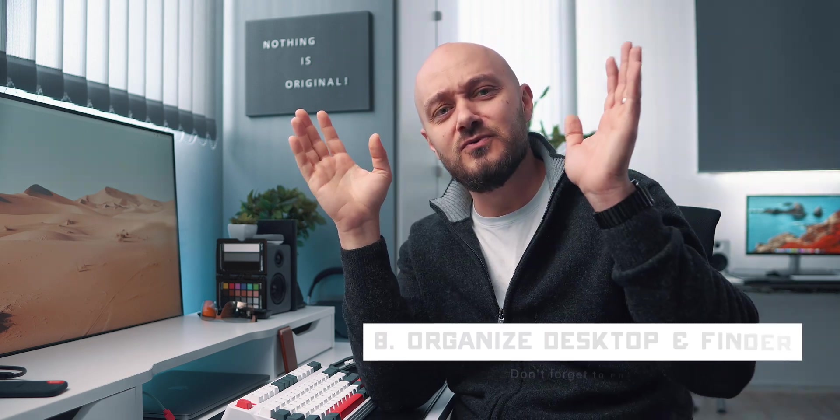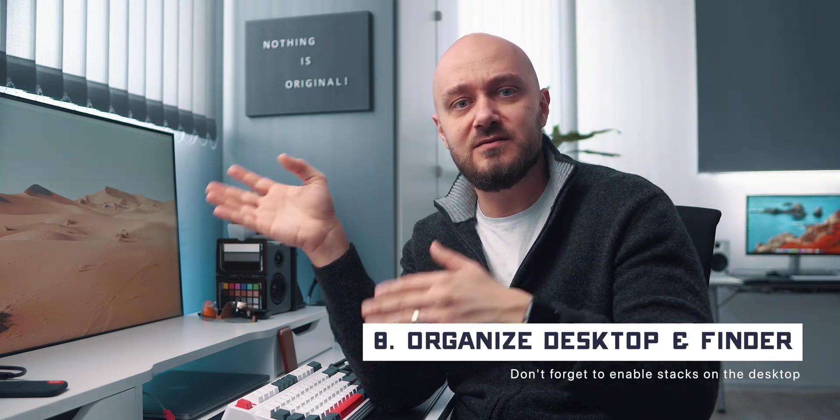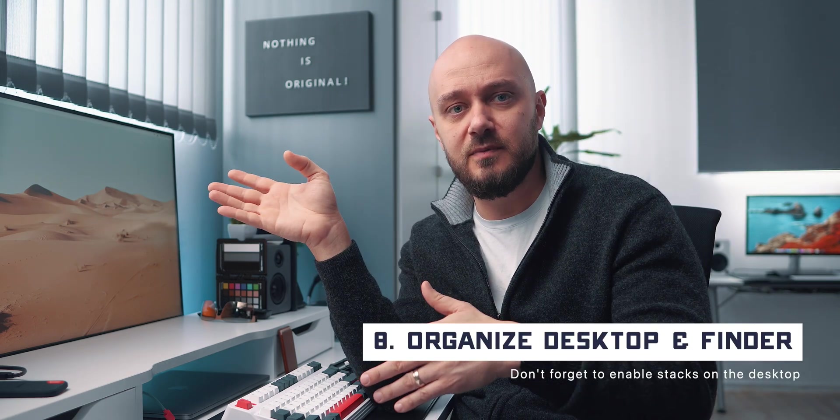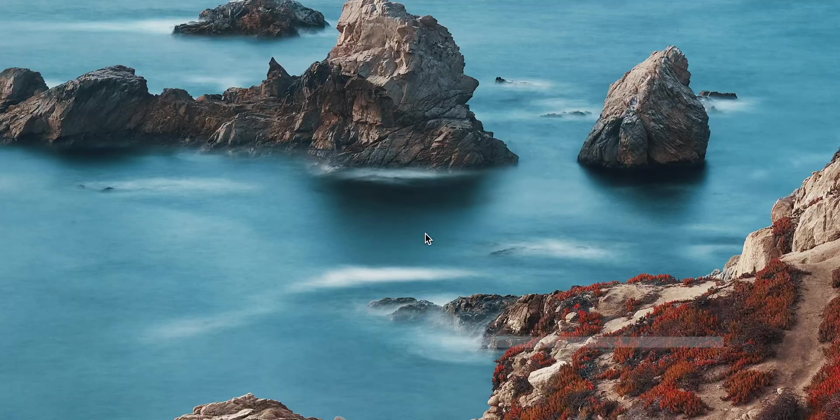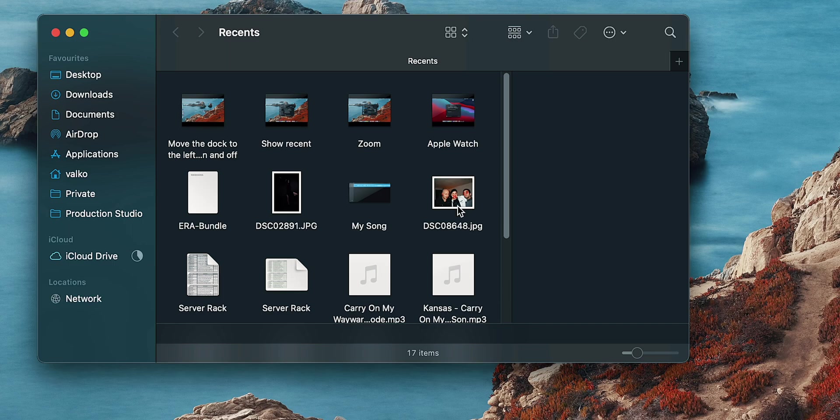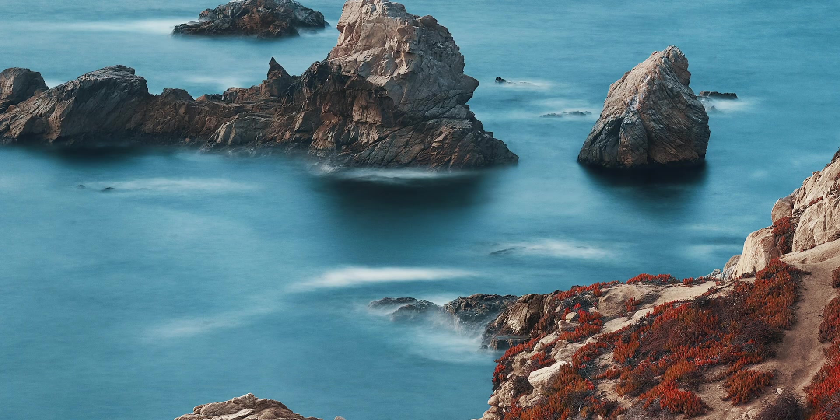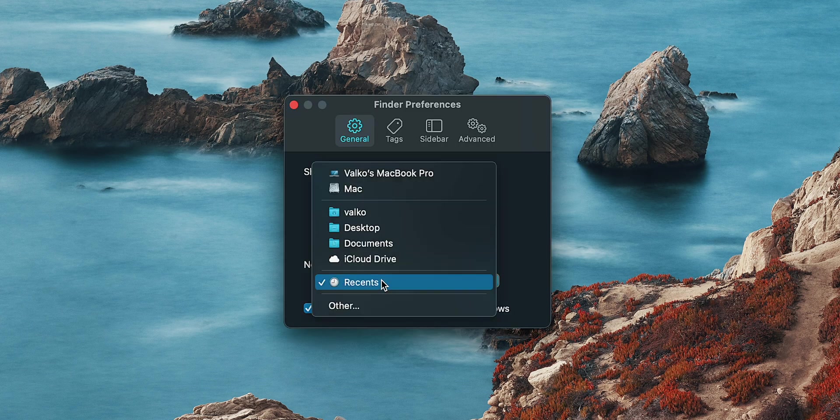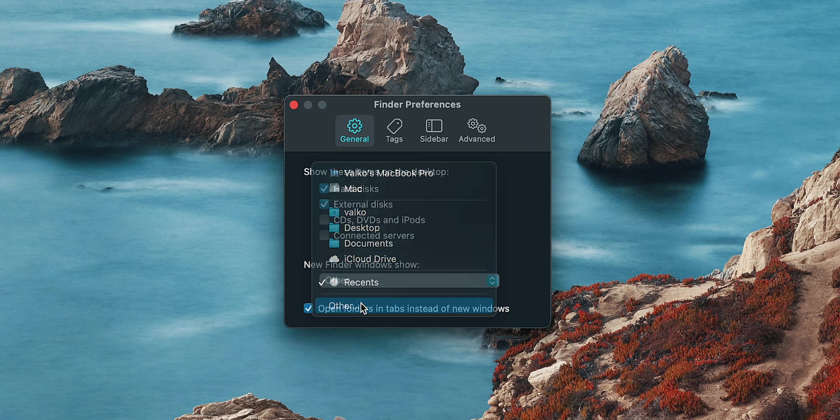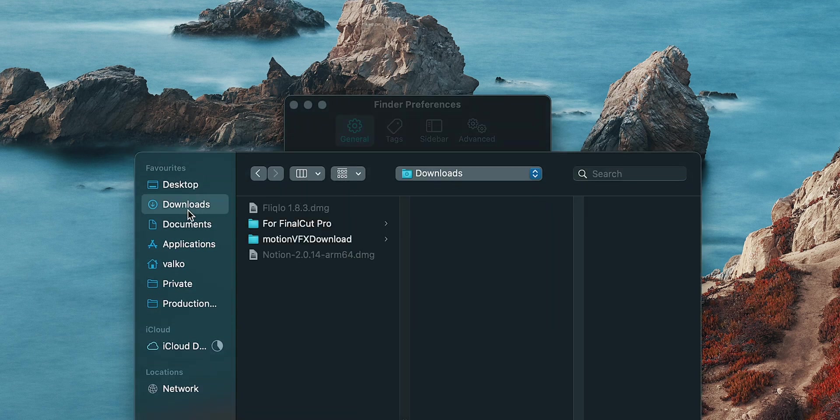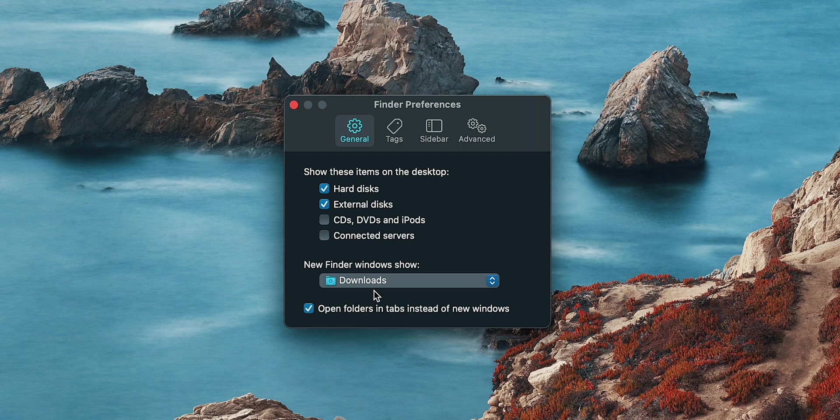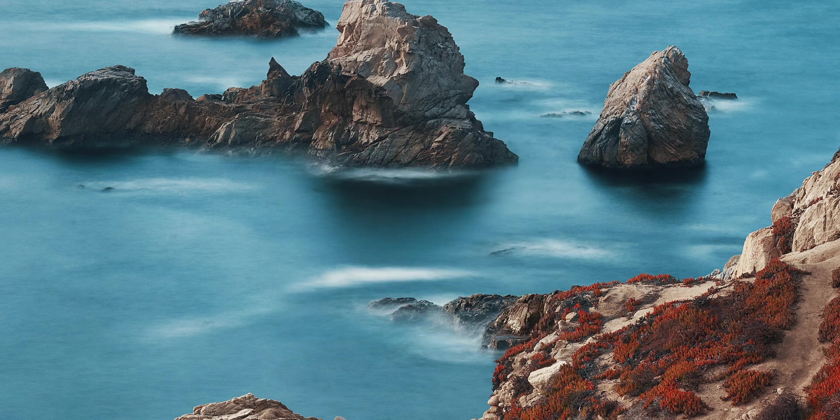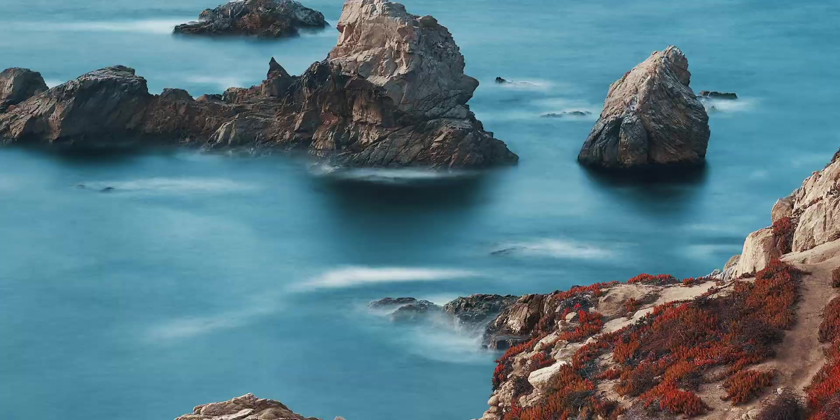Now, let's move on to the next thing, which is enabling stacks on my desktop and organizing my finder. If you open finder's preferences, you will see new finder window shows recent, but to me the most used folder is downloads, so this is what it will be switched to. That means that when I open a new window or a tab in finder, it will display my downloads folder, which is what I look for 90% of the time.